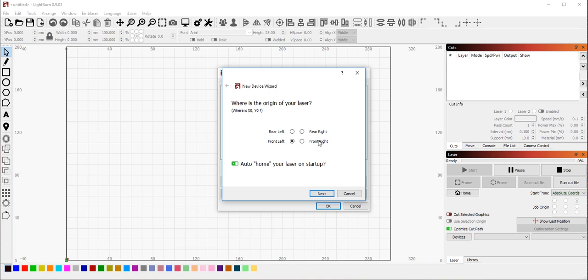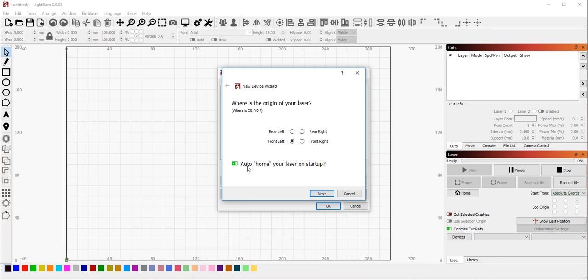It will now ask me, where is the origin of your laser? Now with Smoothieware, and in fact with most G-code devices, that includes Gerbil, Smoothieware, and Marlin, you should pick Front Left as the origin. If your laser does have limit switches and supports homing, Auto Home on Startup should be selected. If you have an LX Maker device or a 3D printer that doesn't have limit switches, one of the open frame machines that's just a diode laser, if it doesn't home, you may want to turn this off. But for everybody else, leave this on.